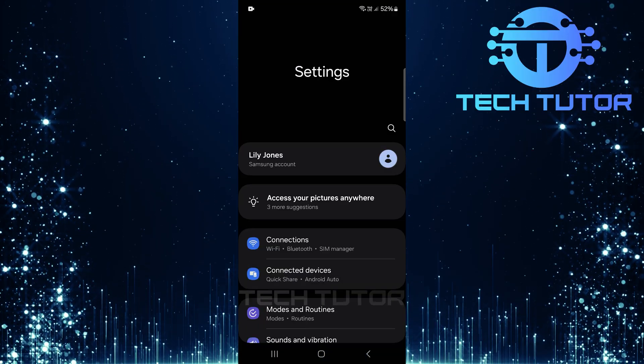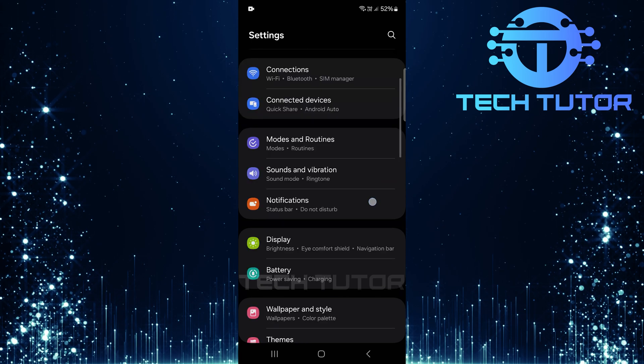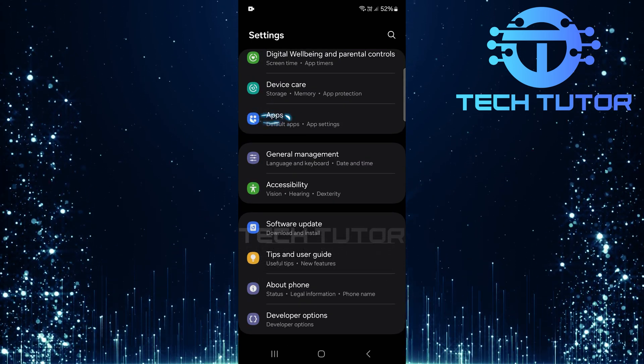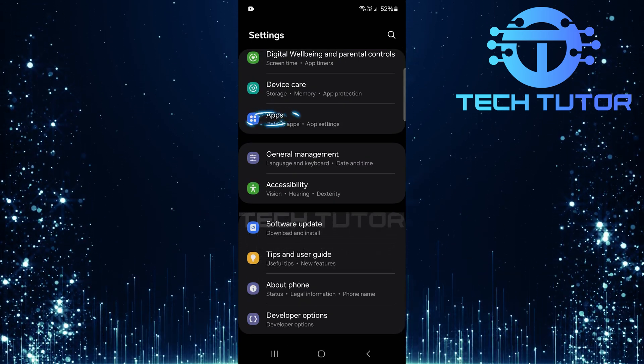Once you're in the settings page, scroll down until you see an option labeled apps. Tap on apps.